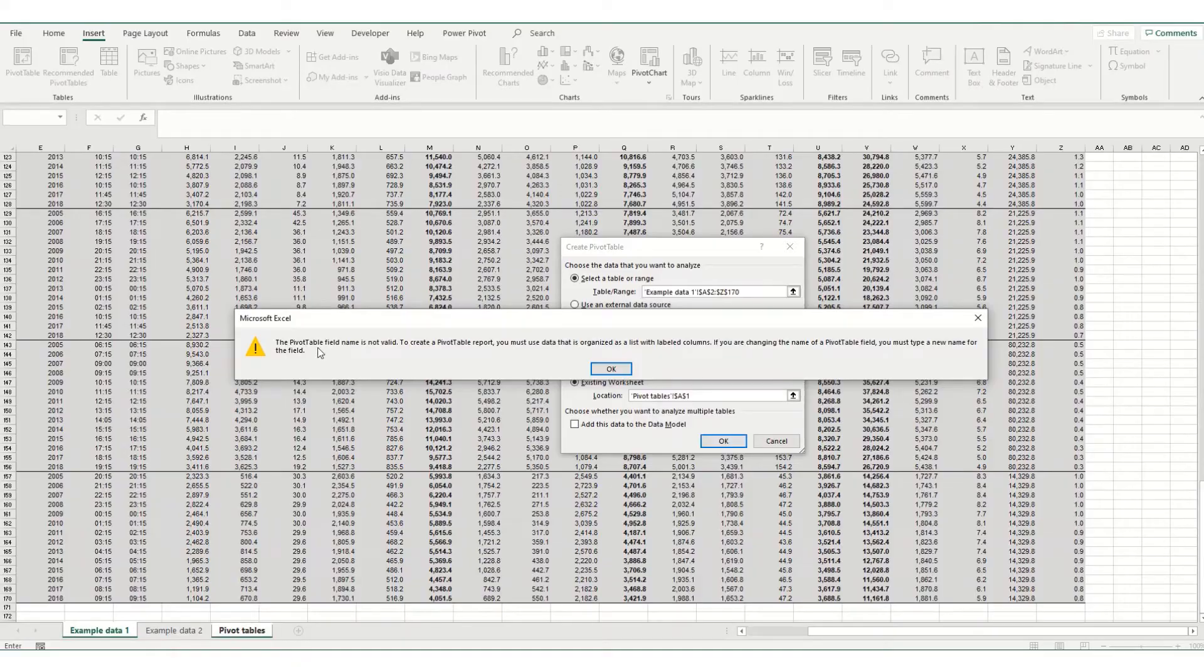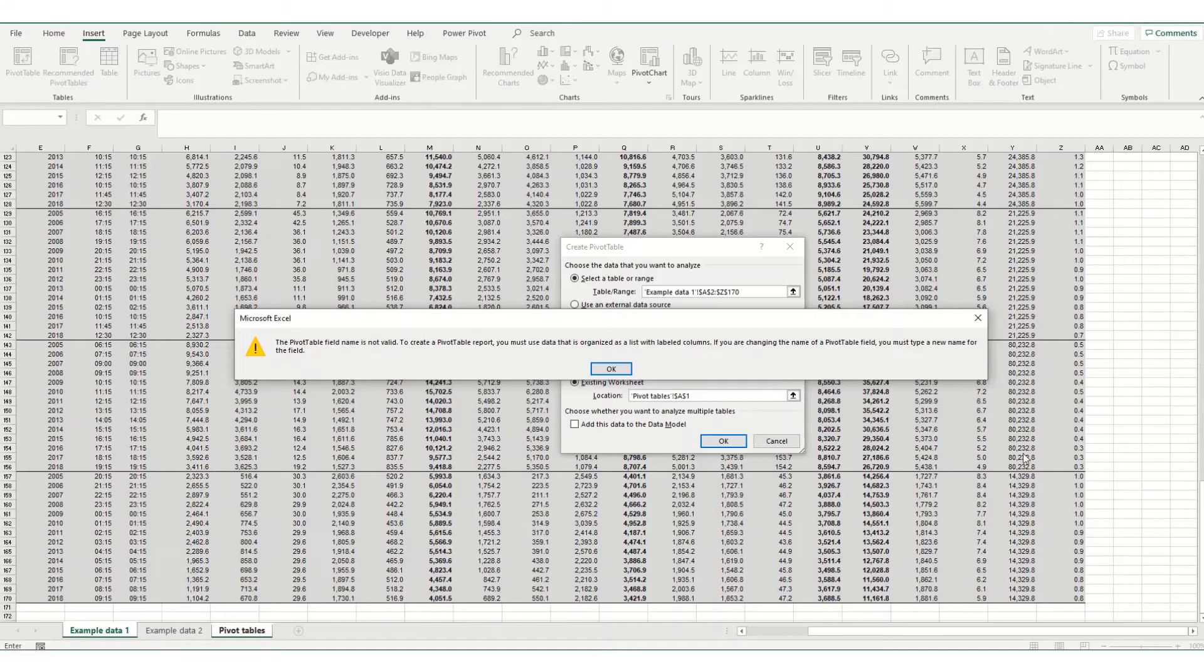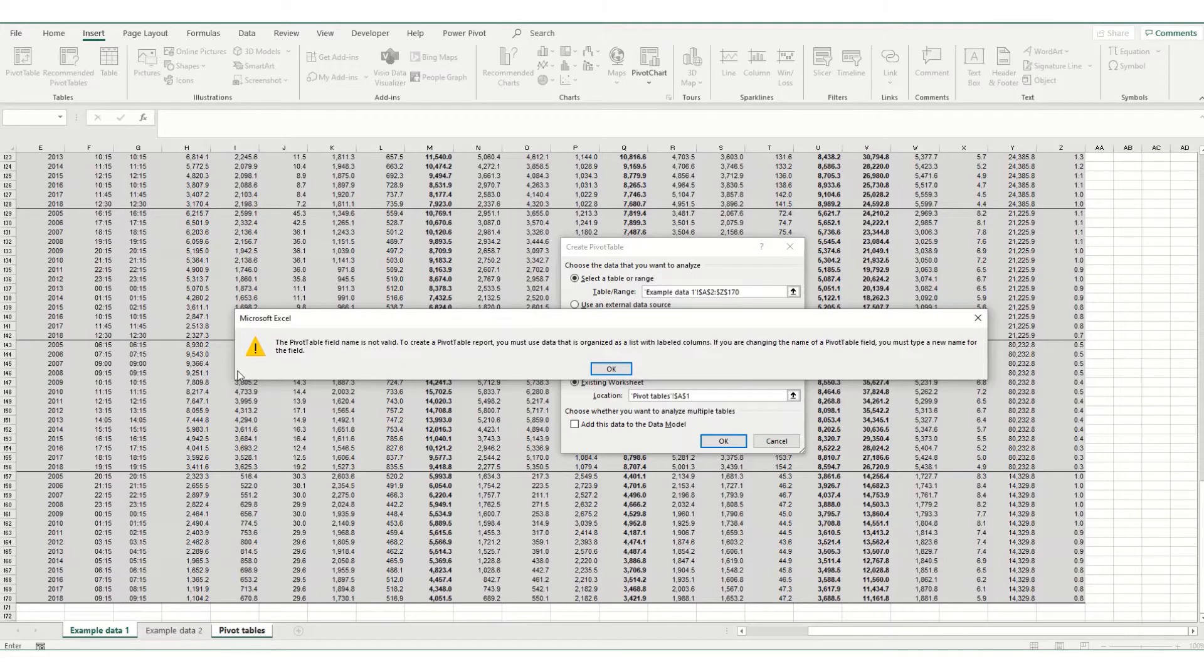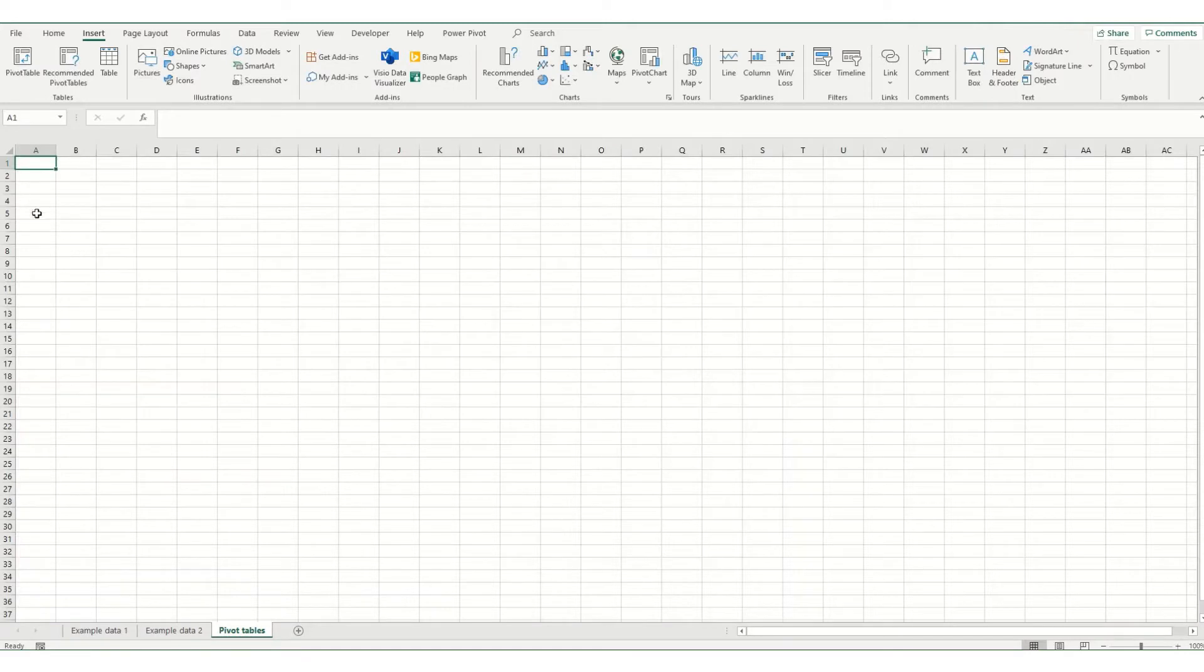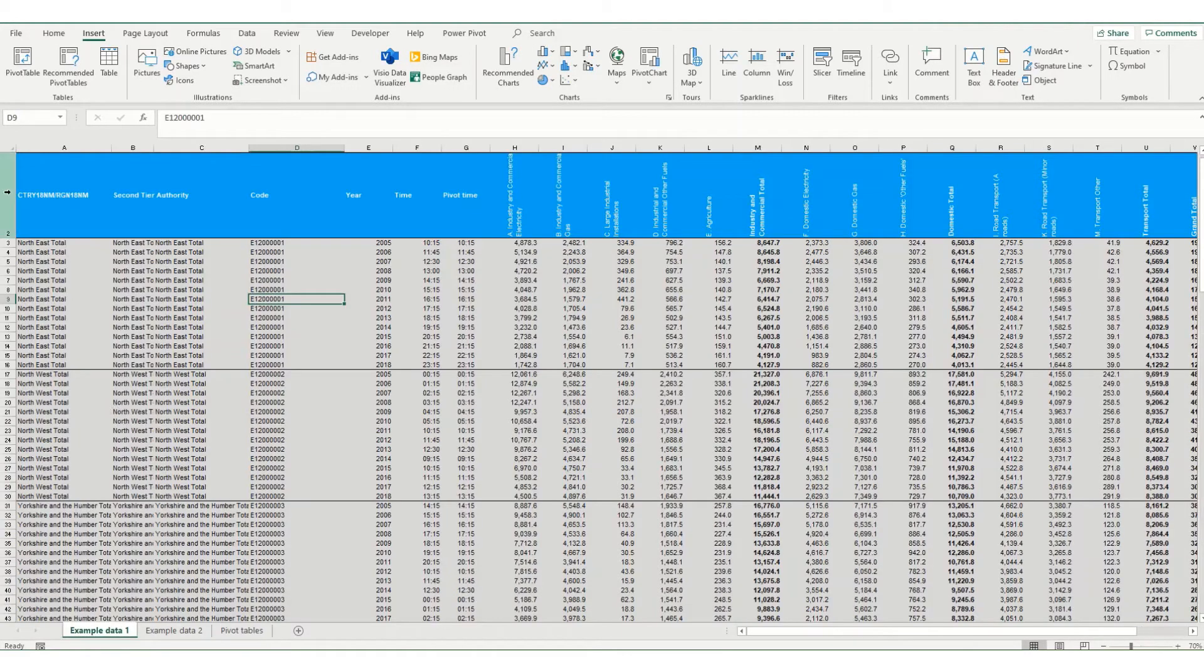What we find in this instance is we get this error which says the pivot table field name is not valid. Now essentially what this error means is that one of your headings in your base data is blank.